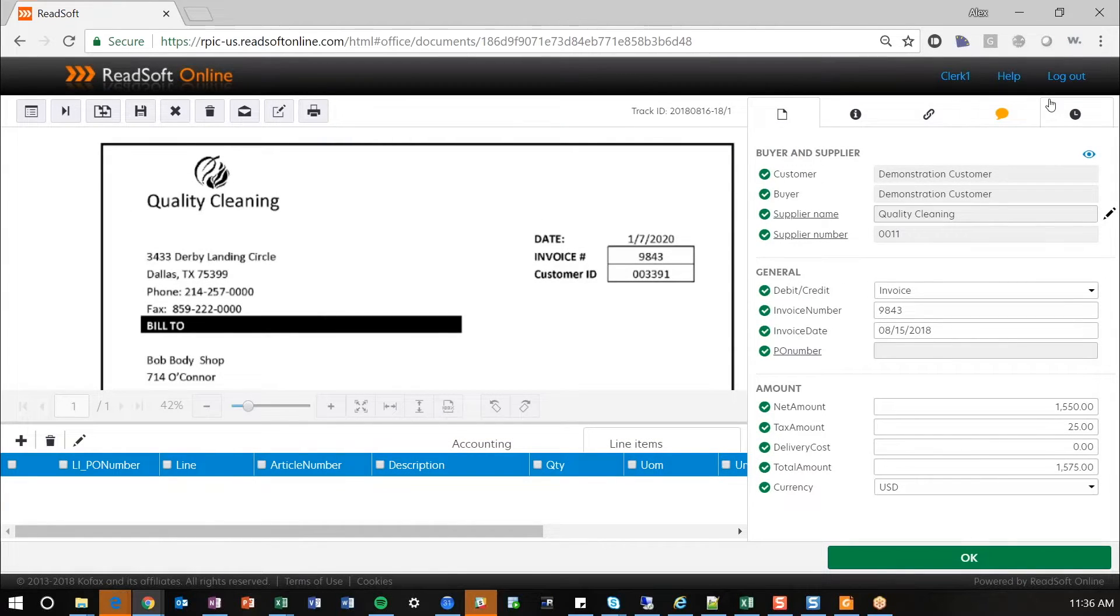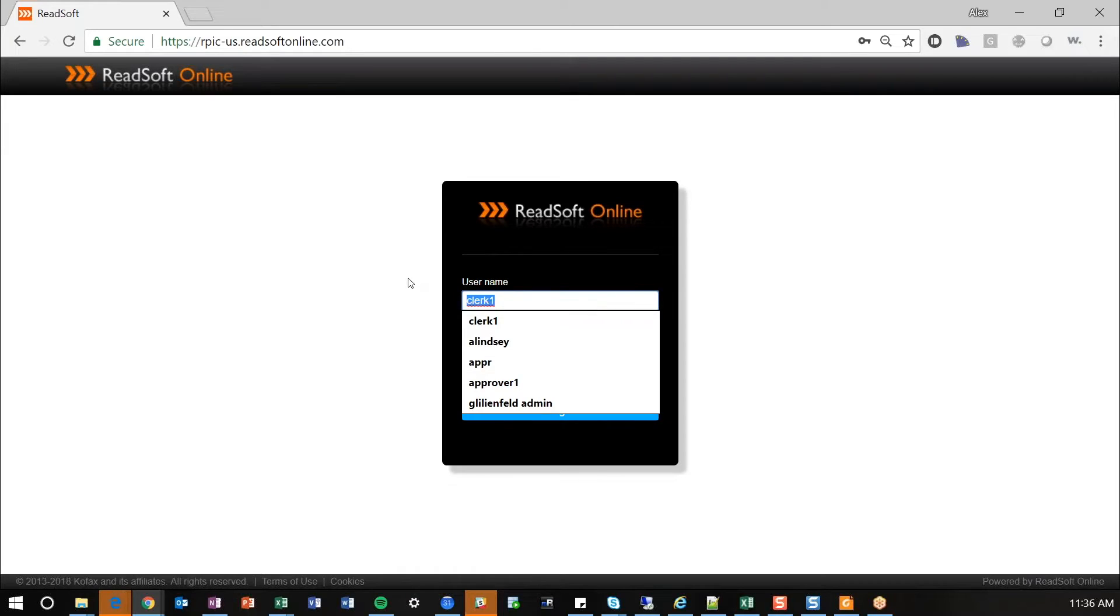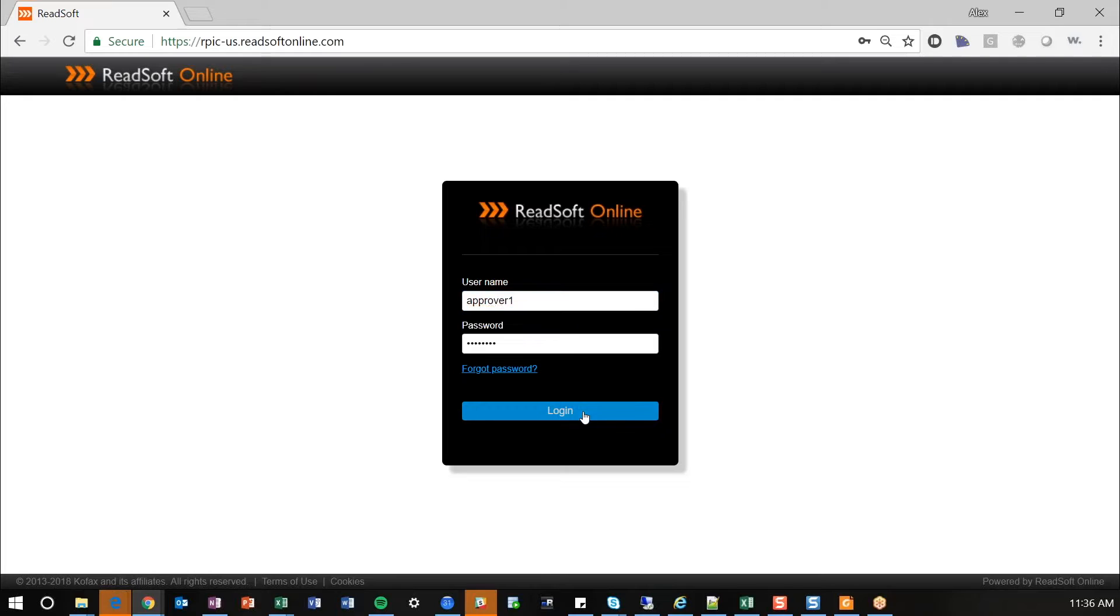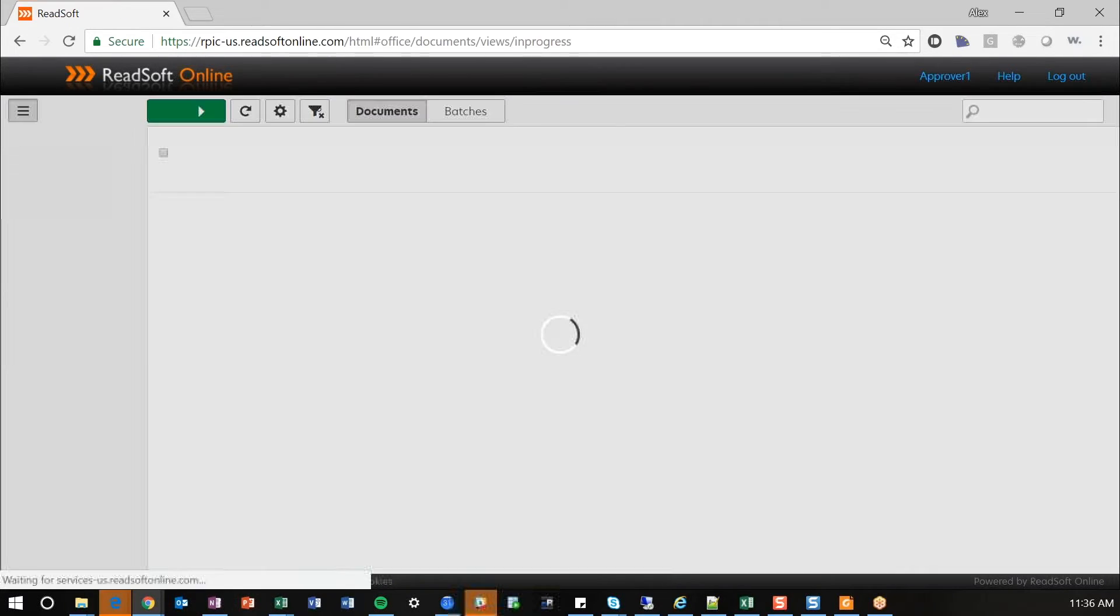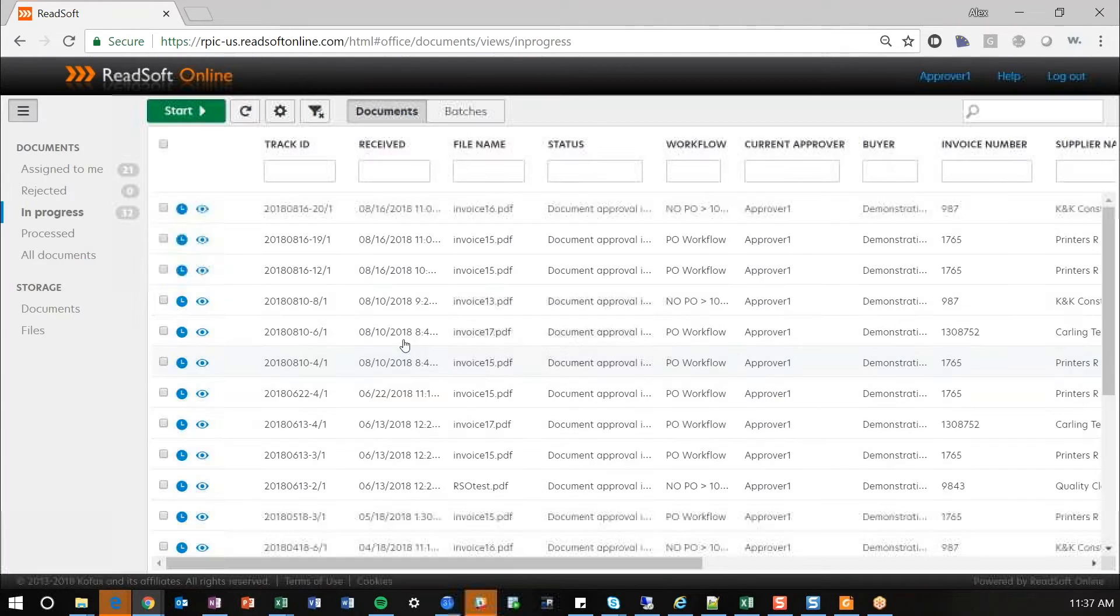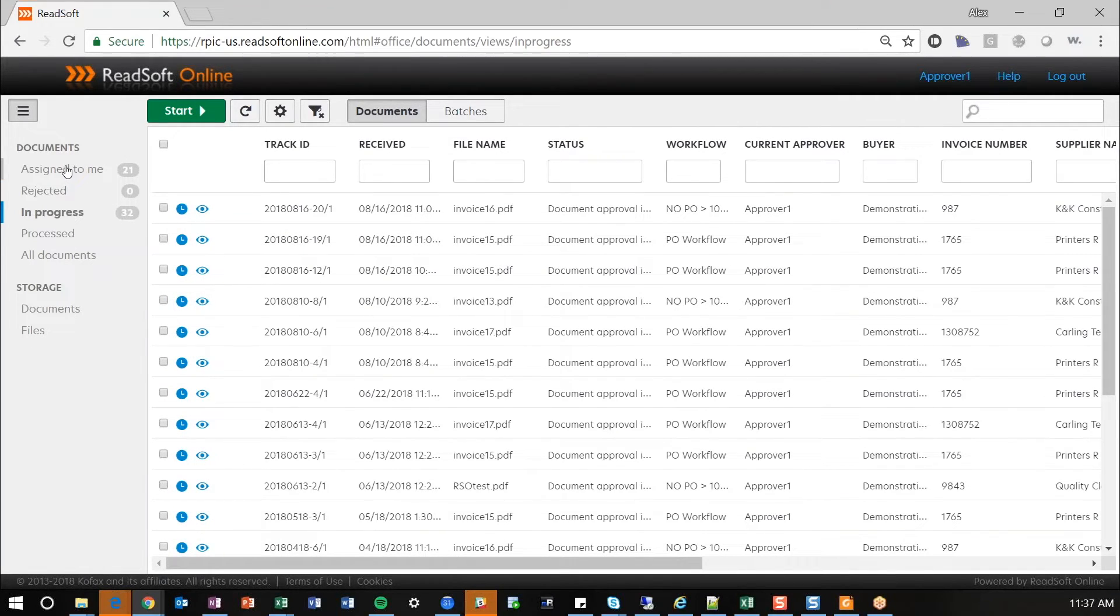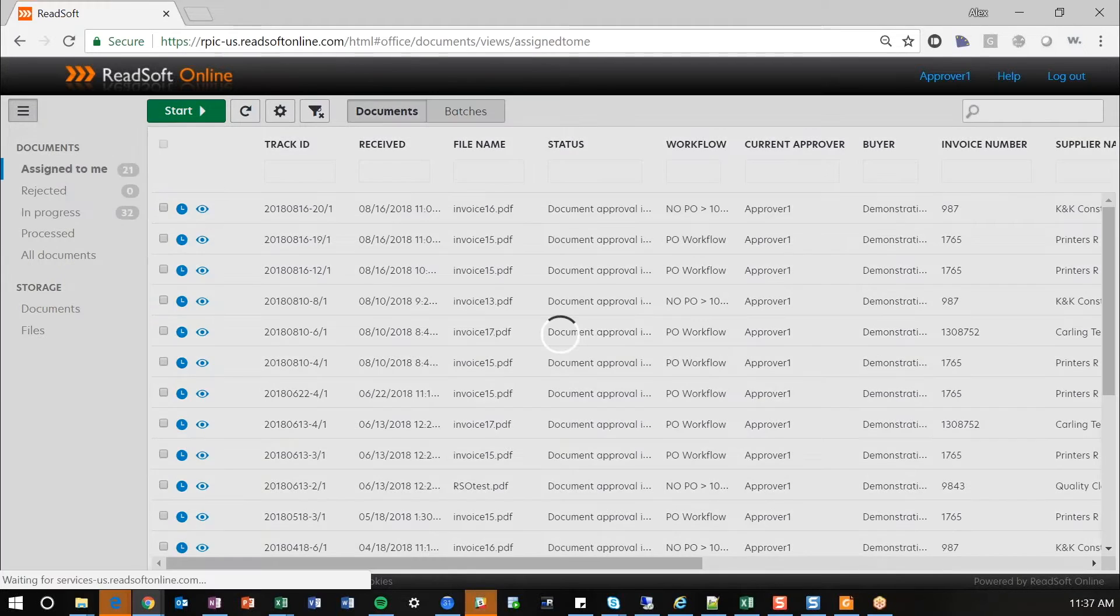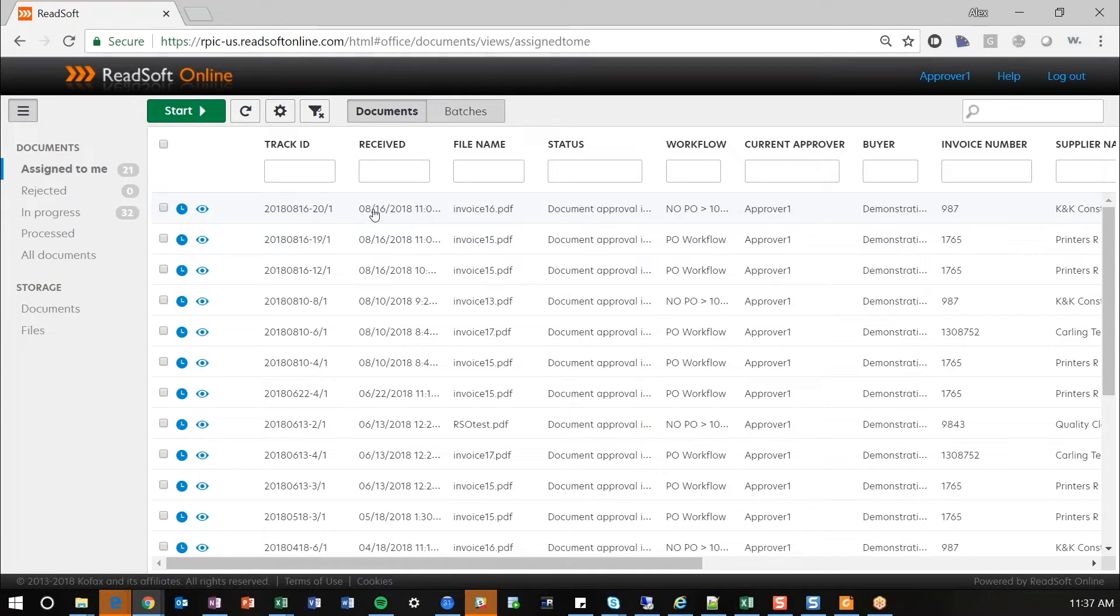So I mentioned workflow earlier. So I'm actually going to log into ReadSoft Online as a different user, Approver 1. And you'll notice the screens are a little bit different. We don't have the Verify option. We see documents that are assigned to us, rejected, or in progress. So I'm going to go ahead and pull up an invoice that has been assigned to me as Approver 1.